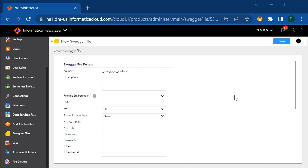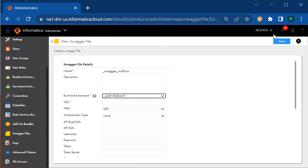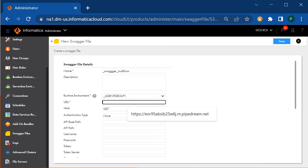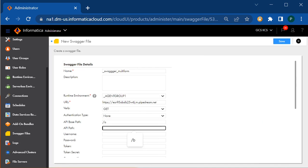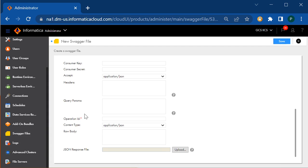I'm specifying the name of the swagger file as 'swagger multiple form'. I'll select my runtime environment and copy the URL from my Postman. I'll keep the base URL up to .net here and give the rest of the part in the base path. Then I'll select my verb and go down. As my API has a raw body, I'll give the raw body. But before passing the raw body, we need to select the accept type and content type.